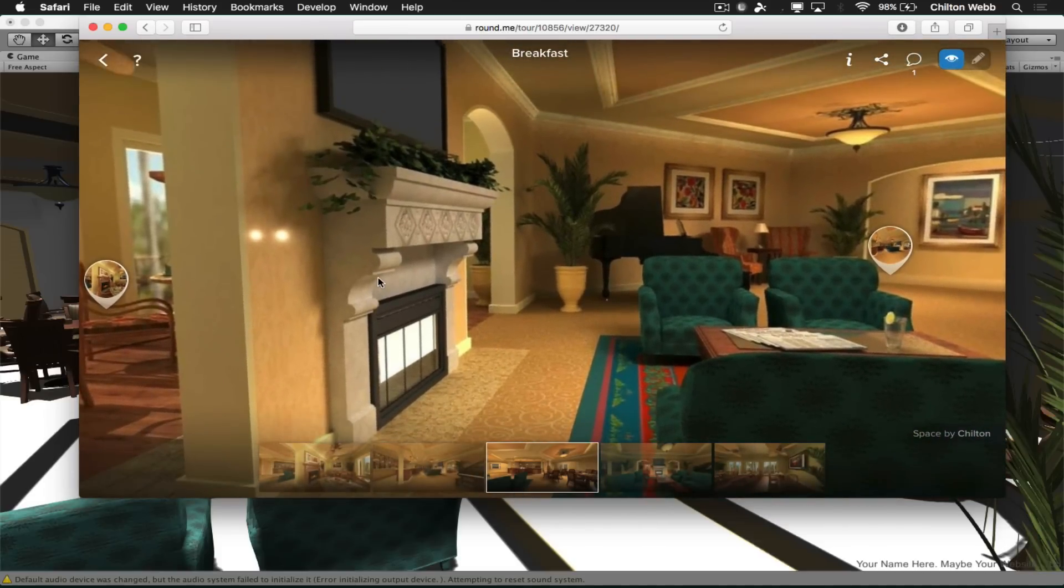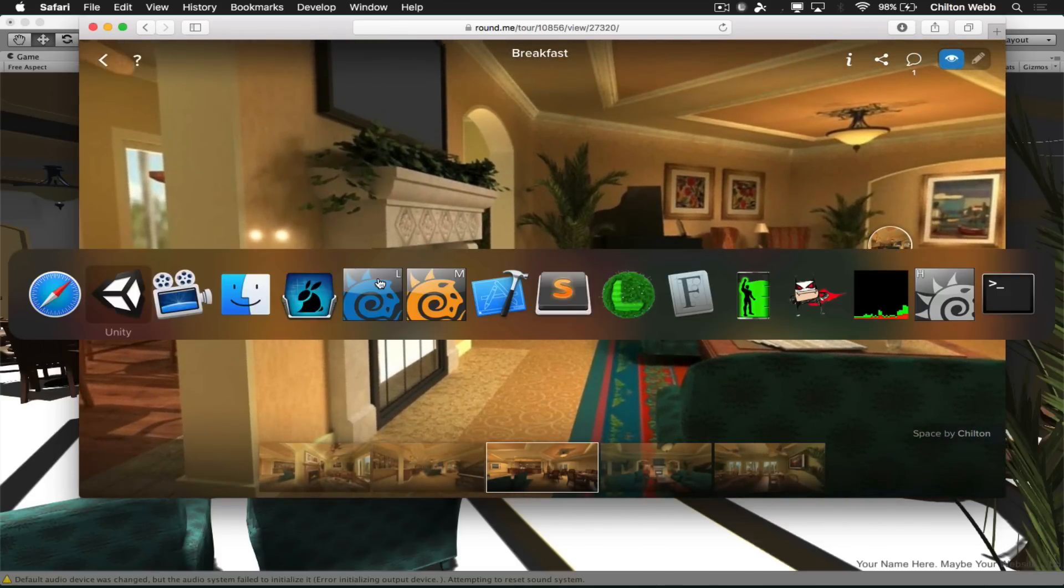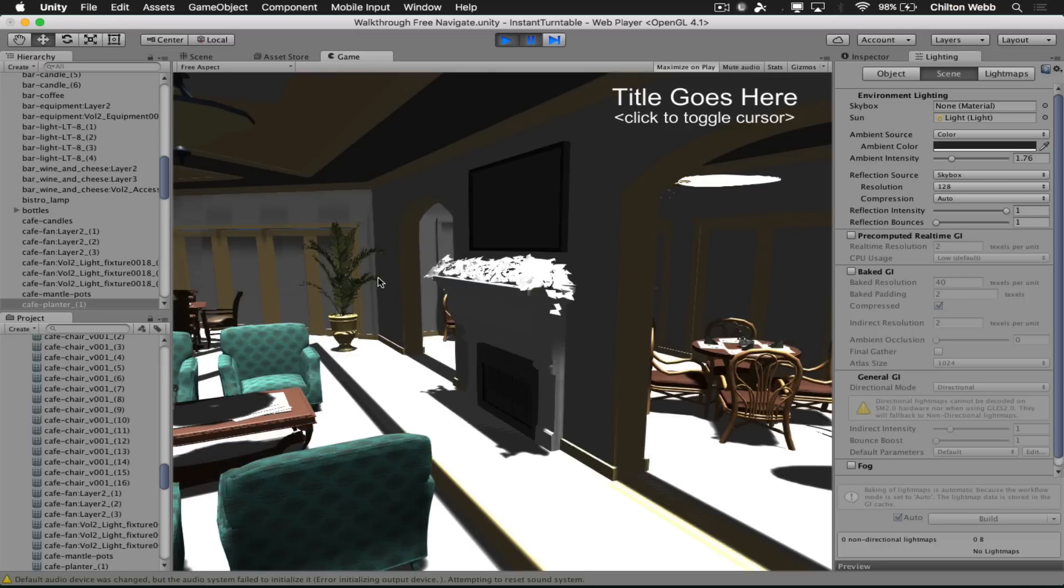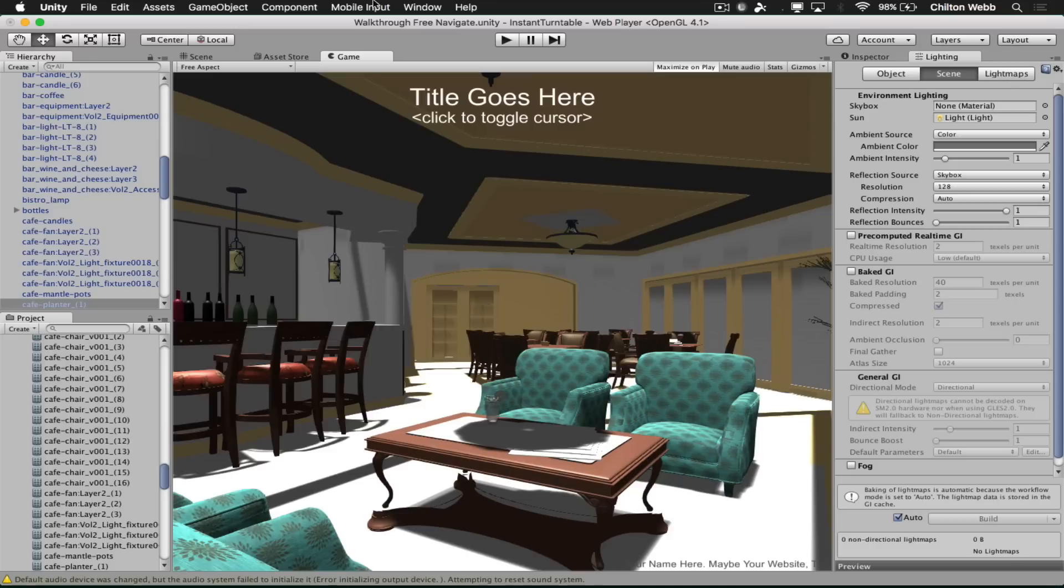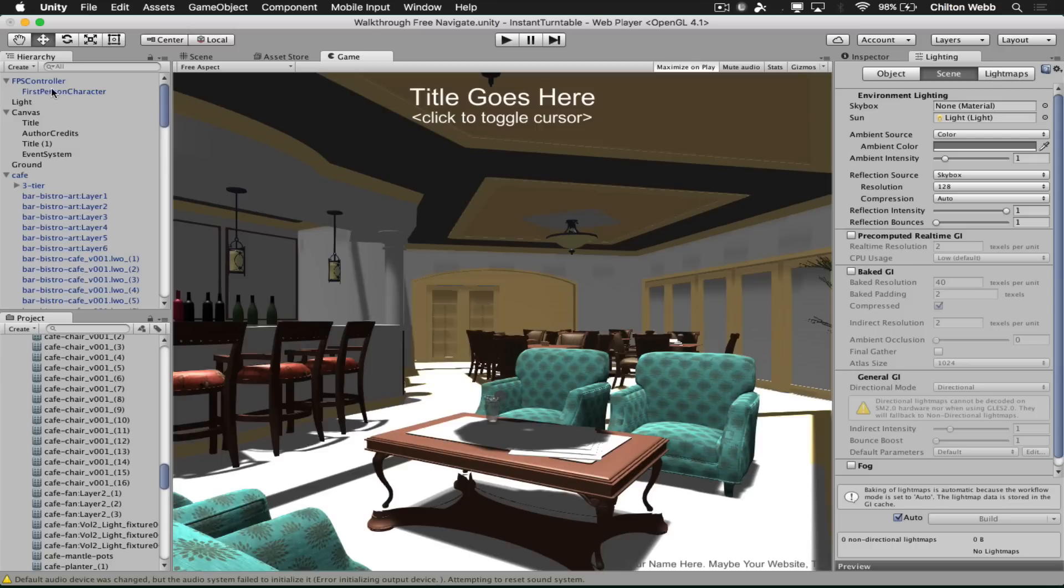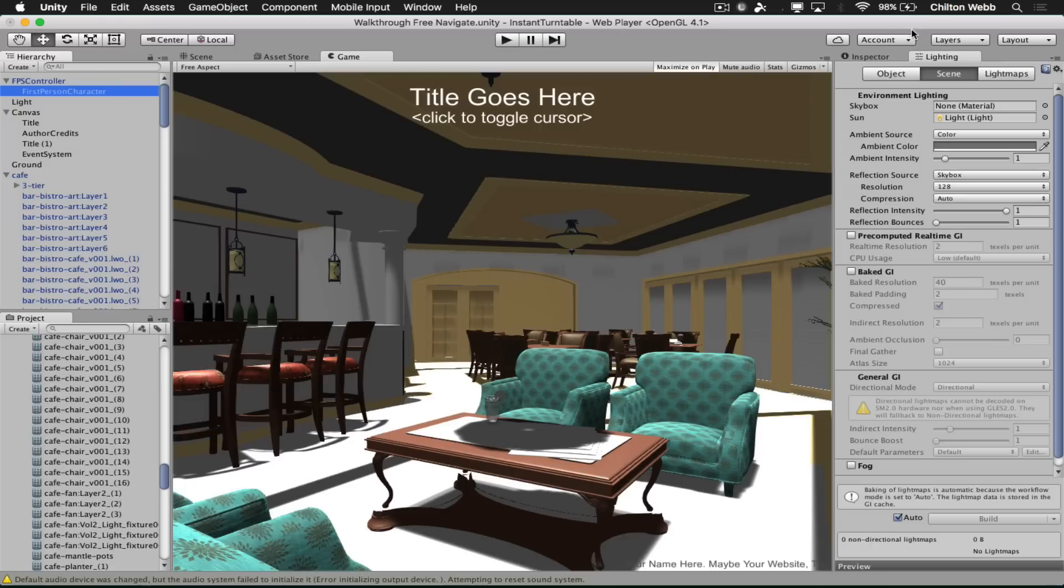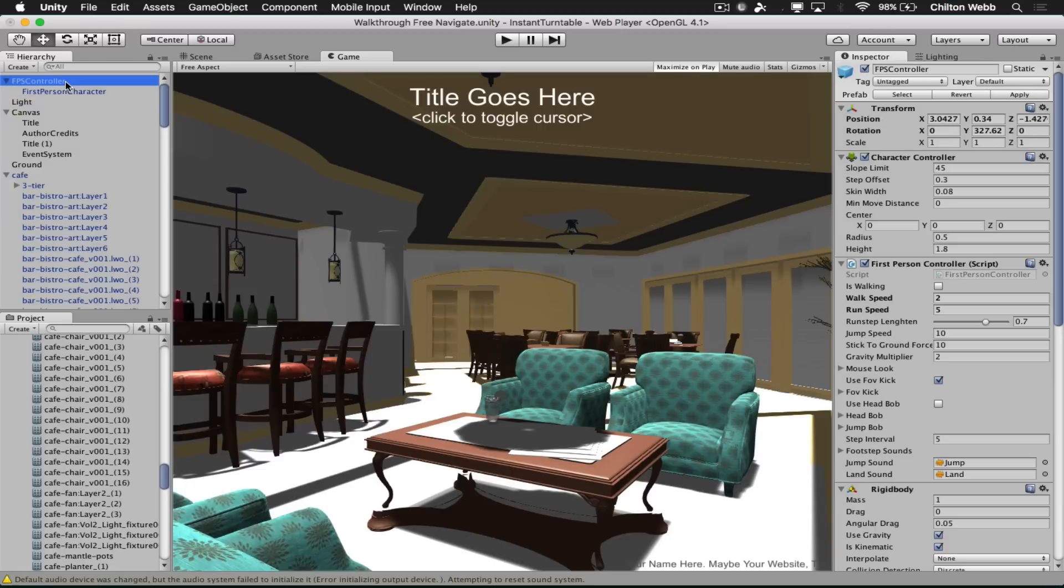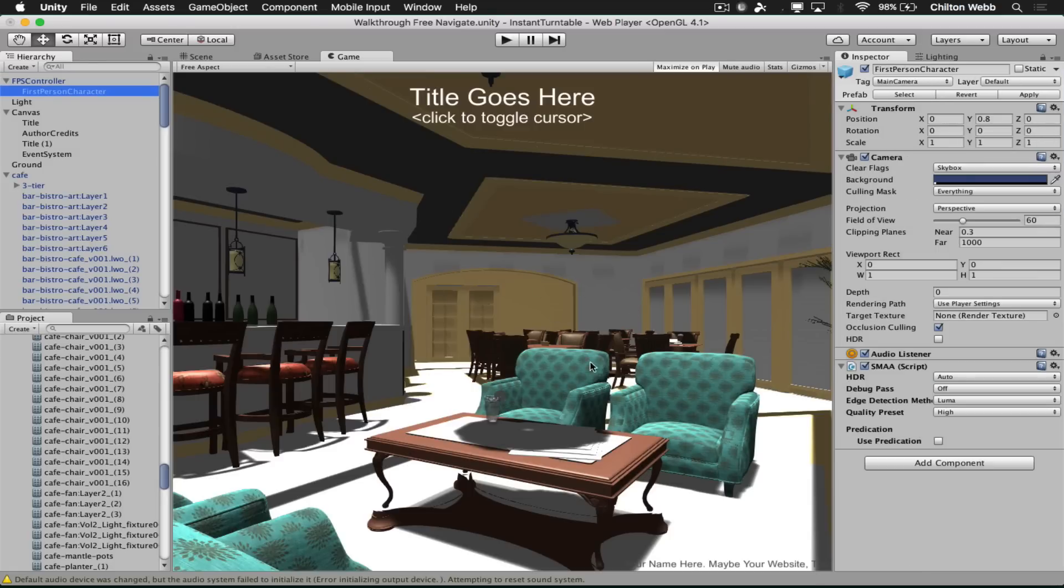And to do that in Unity, what we're going to do is stop the play thing. Because if you make changes while it's in play, those changes are not saved. So what we want to do is go to the first person controller, and then look for the first person character underneath that, go to the inspector, that's where the camera is. The way this works is this upper part of the hierarchy is what is moving you around, and the lower part is what is looking around basically. So we're going to grab this camera and we're just going to lower this a little bit.